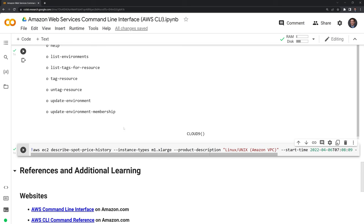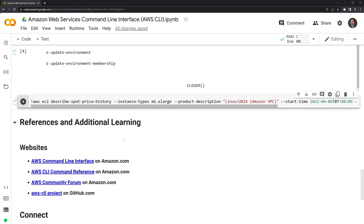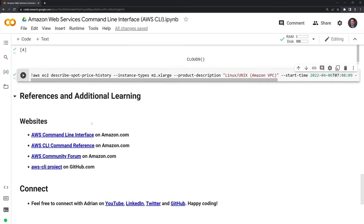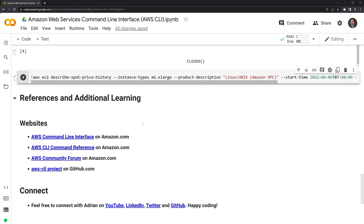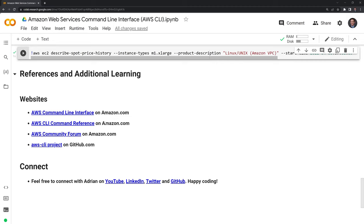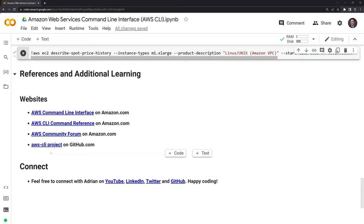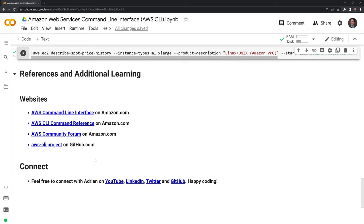I hope that this introductory video was helpful and that this helps anybody who wants to run AWS CLI on Google Colab. I included various resources from Amazon as well as the AWS CLI project on GitHub. If you found this video helpful, feel free to like and subscribe on YouTube. You can also connect with me on LinkedIn, Twitter, and GitHub. Thanks everybody for watching and happy coding.